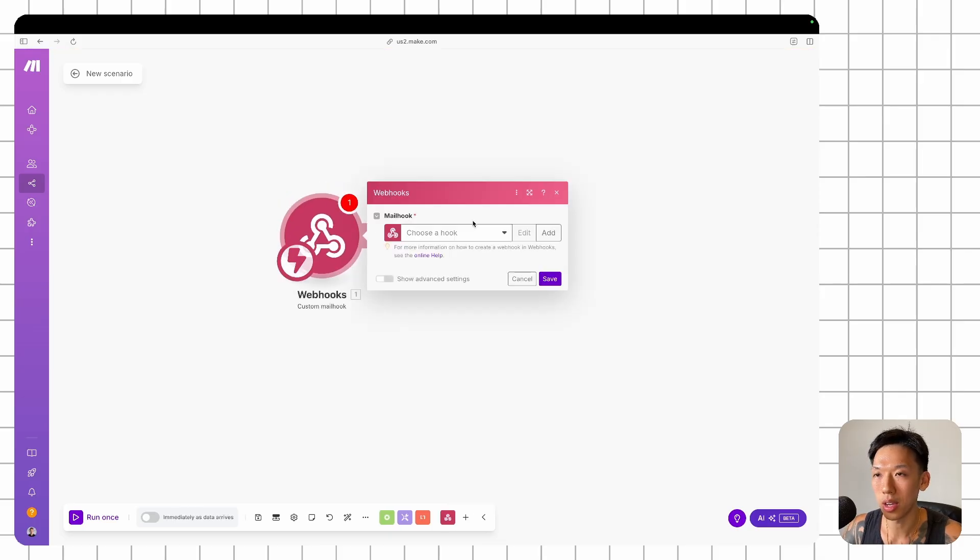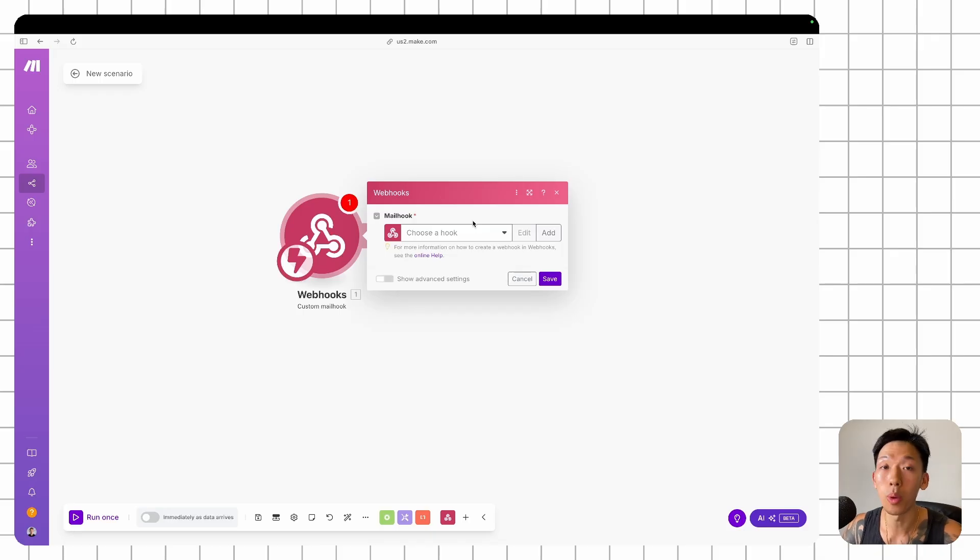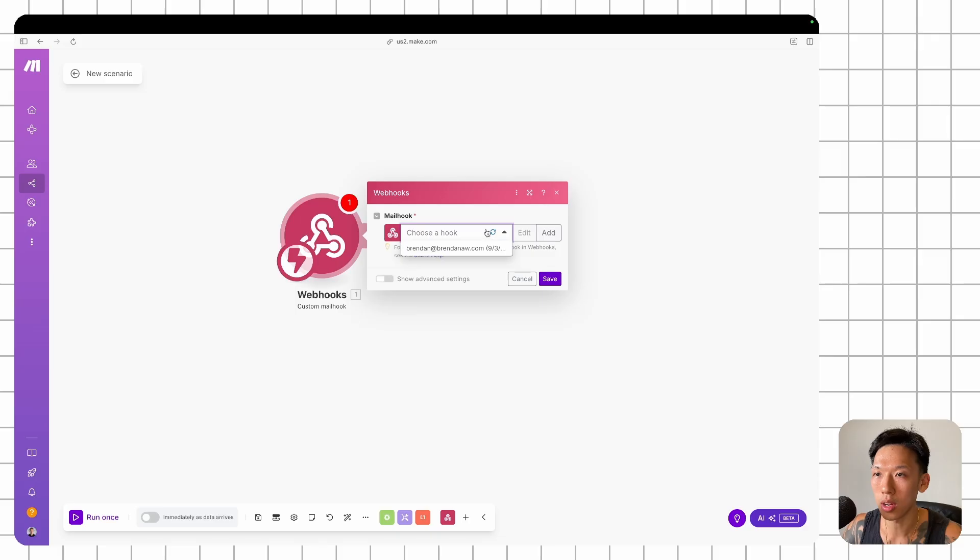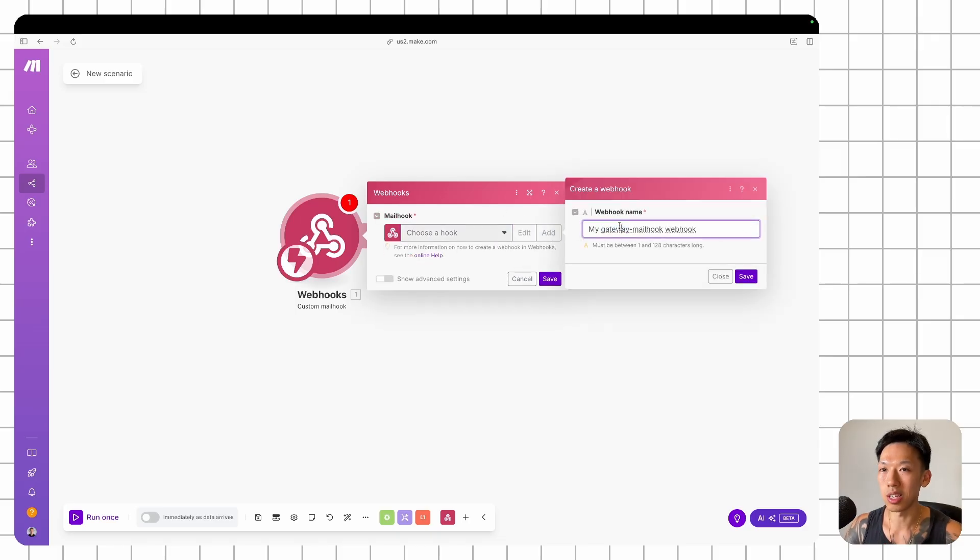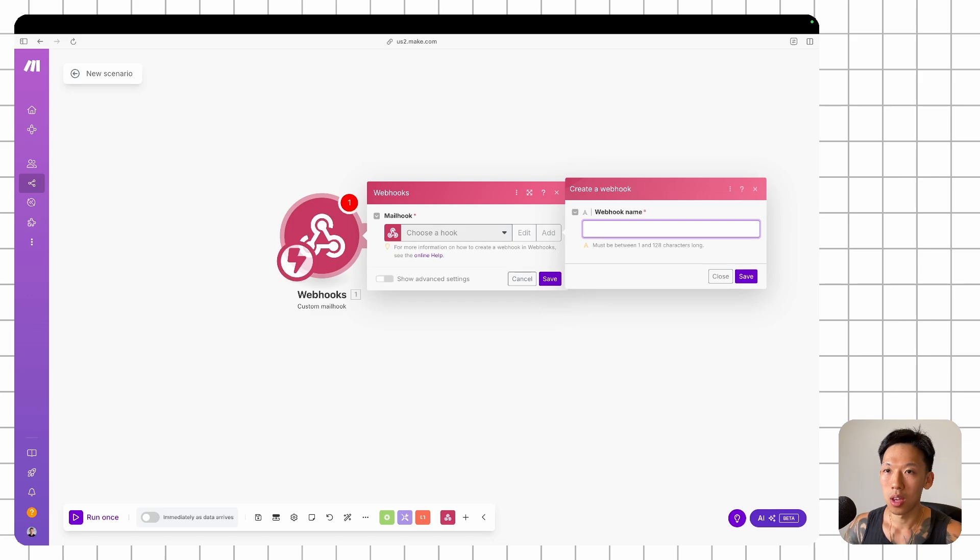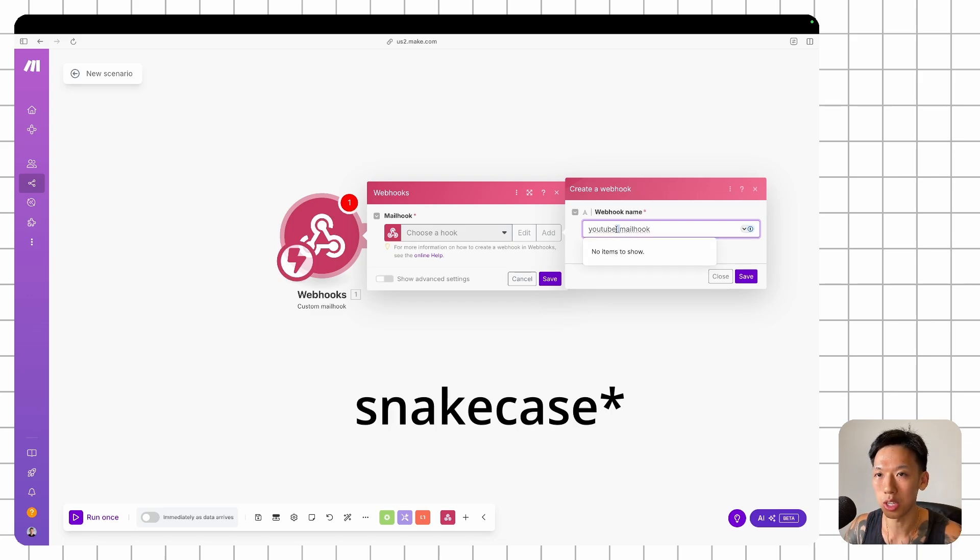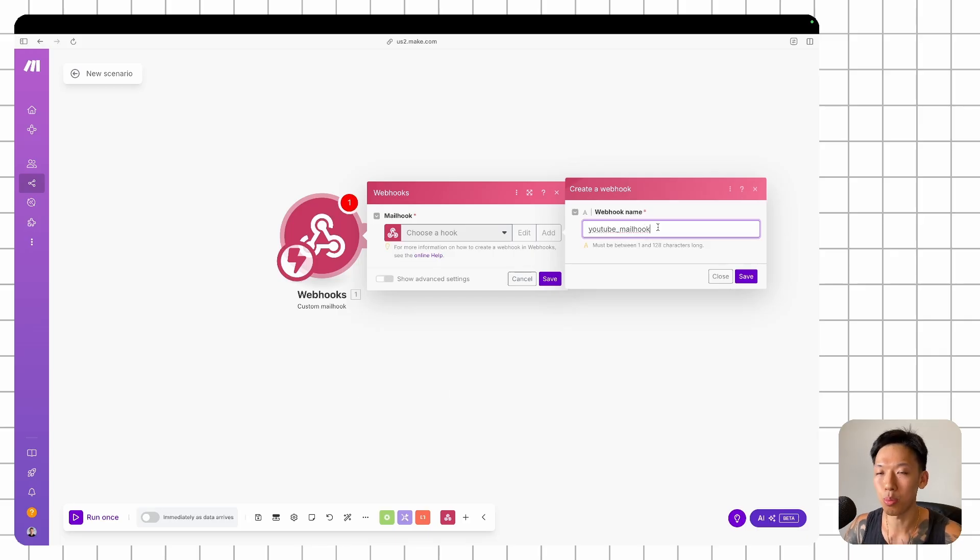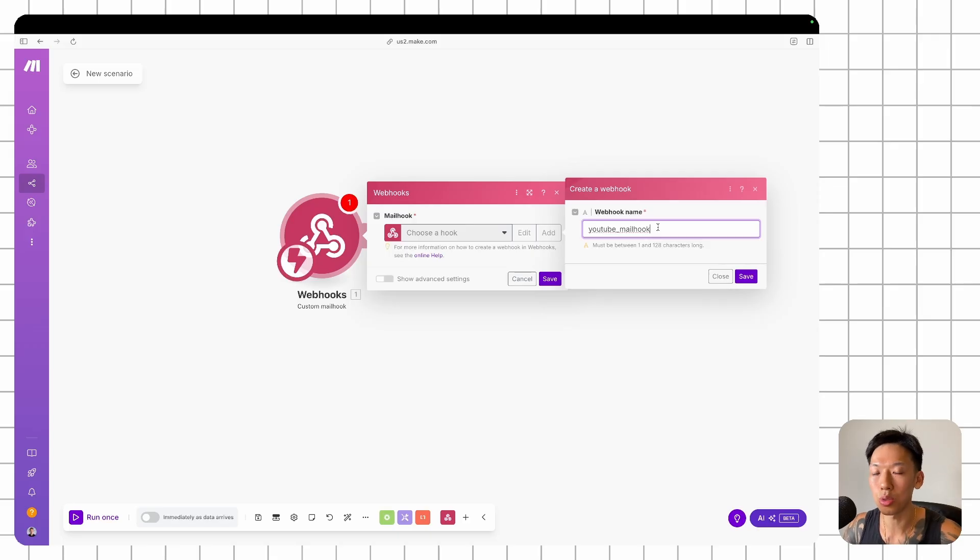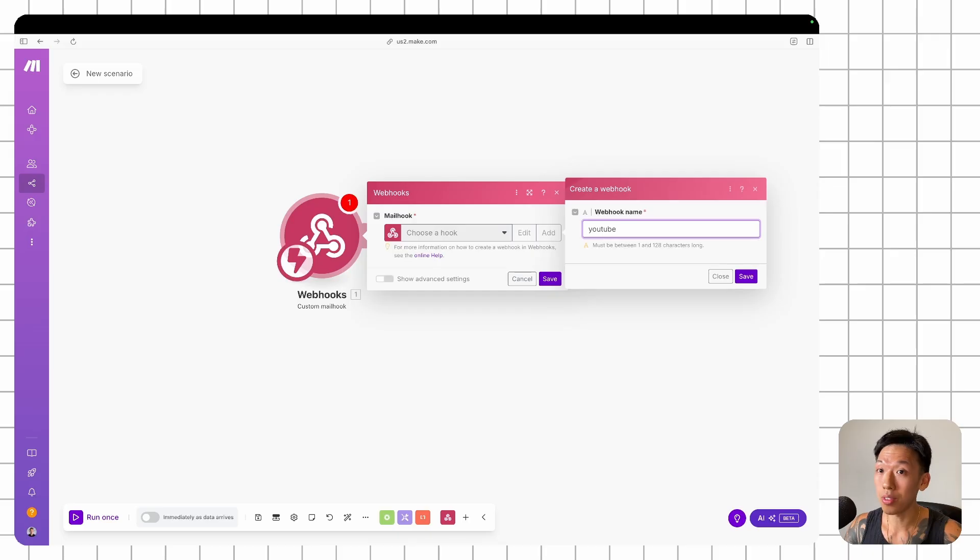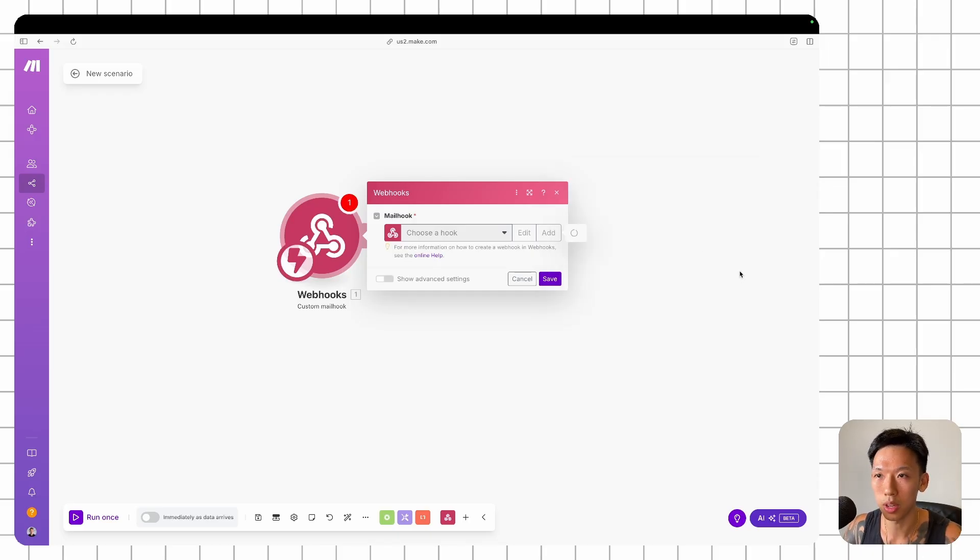This just creates a mailhook that allows you to forward any sort of email to this particular mailhook in Make, which will then trigger an automation afterwards. So once you're here, you want to create a new hook. Just name it whatever you want. For this, I'm just going to say YouTube mailhook. I tend to like to use snake case. So snake case is when you use underscores. It's easier also eventually when you want to reference certain variables. So let's just do YouTube mailhook. Save.